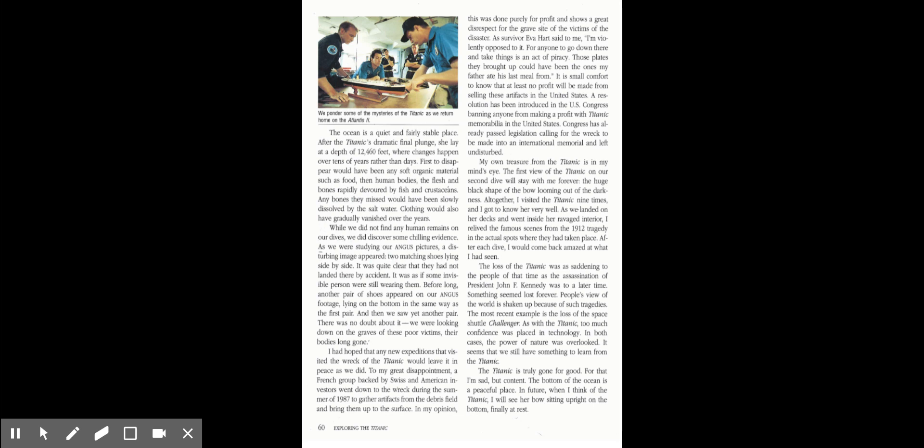The Titanic is truly gone for good. For that, I'm sad but content. The bottom of the ocean is a peaceful place. In future, when I think of the Titanic, I will see her bow rising, her bow sitting upright on the bottom, finally at rest.